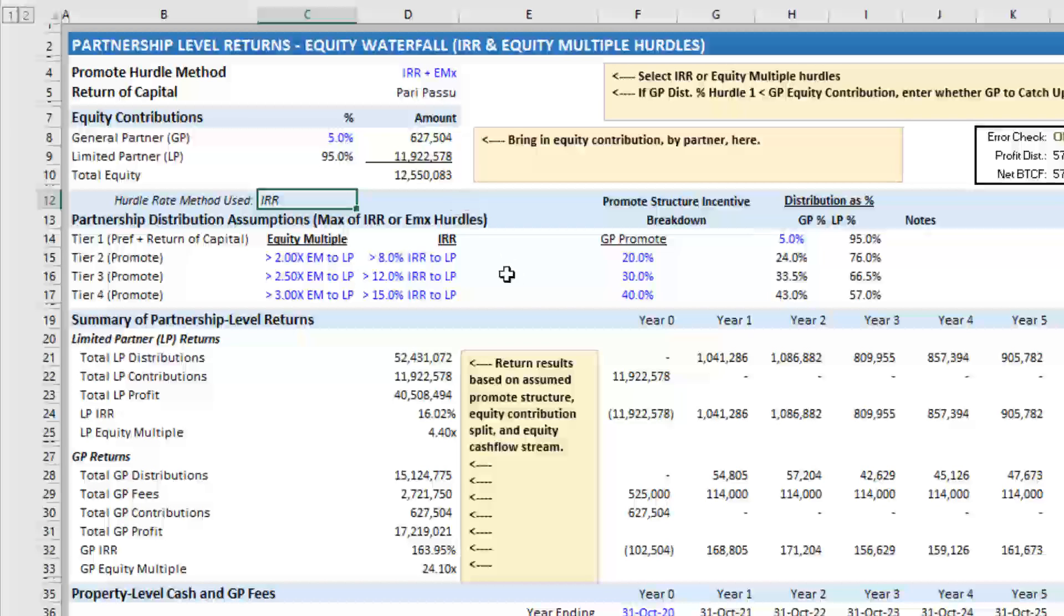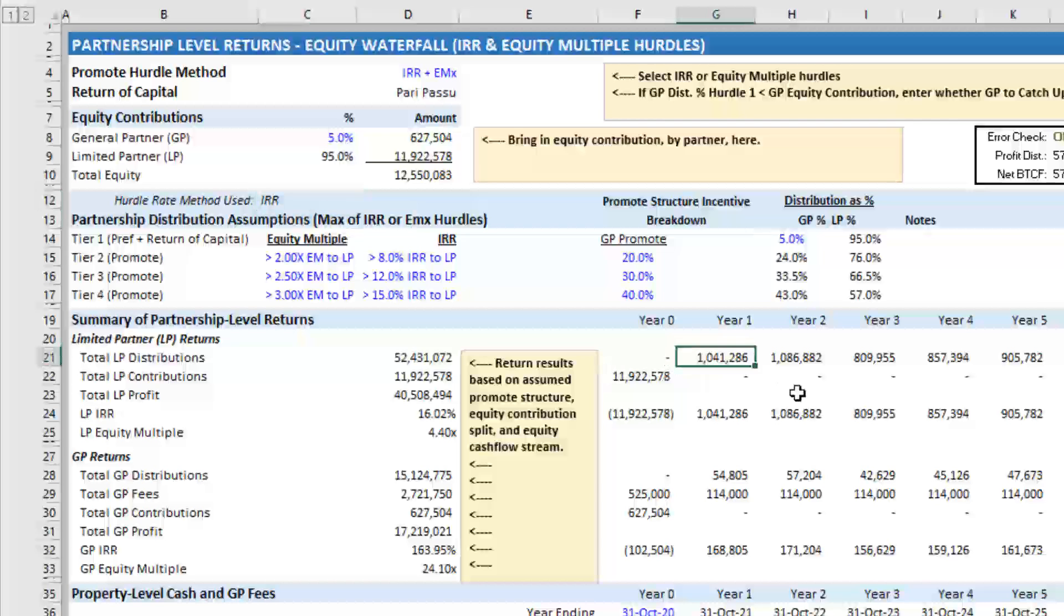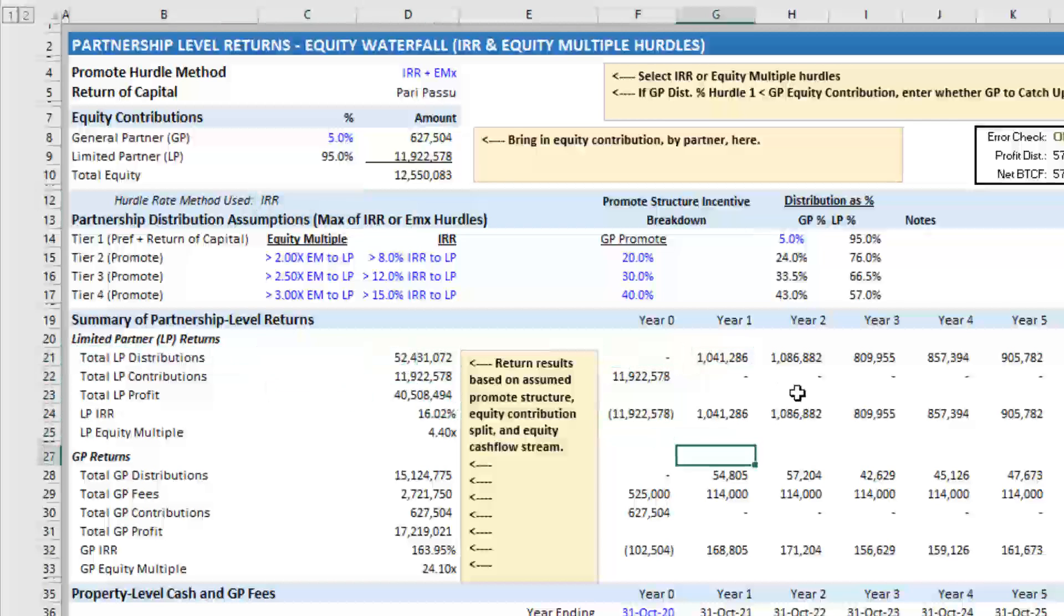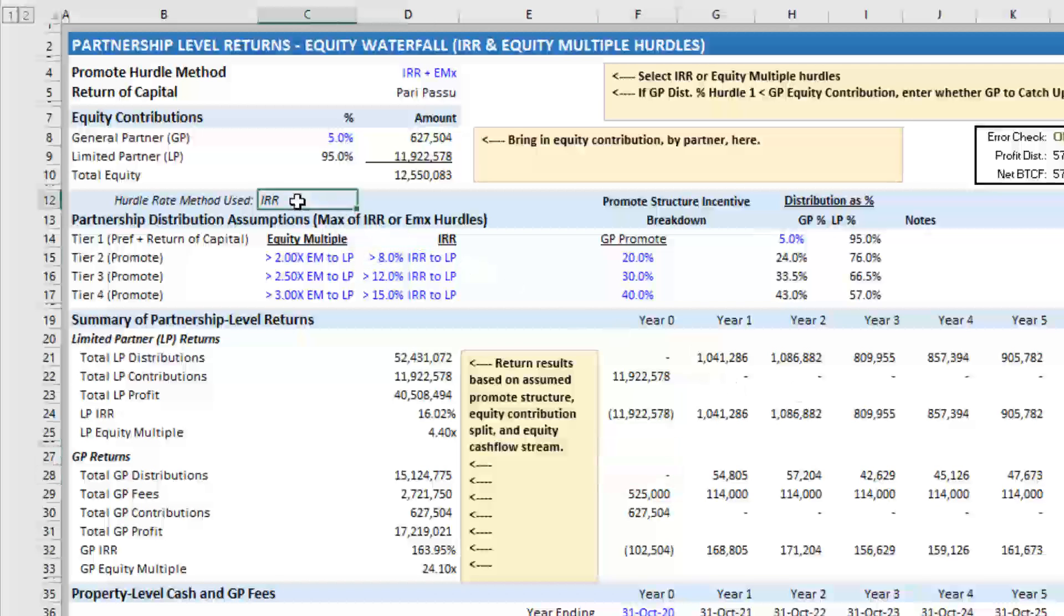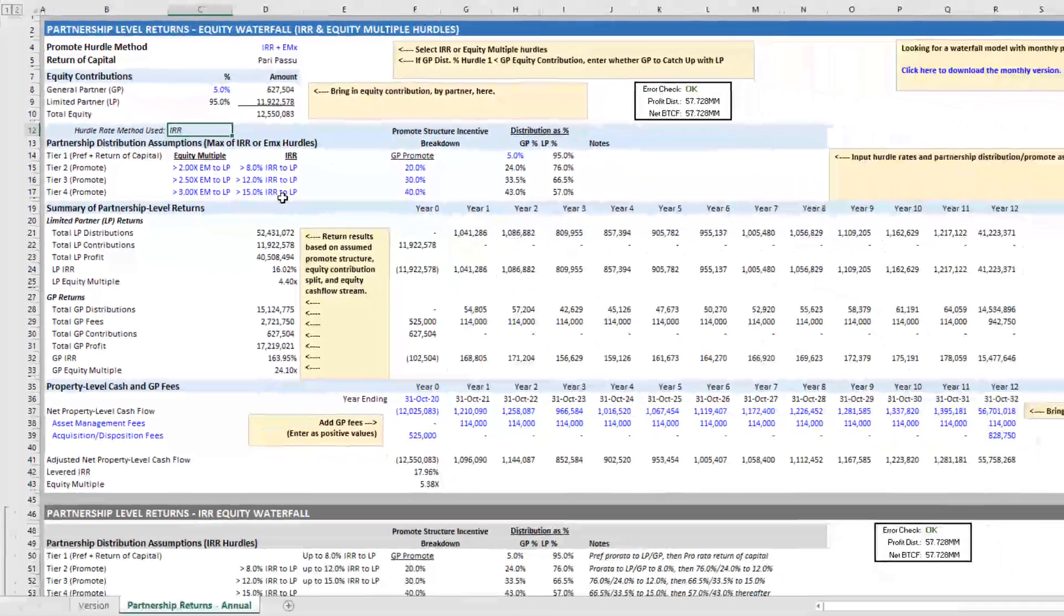And then I've got this cell right here that looks at the two waterfalls and says, okay, which is greater, right? And that's really what the LP is looking for. It's IRR or equity multiple hurdles, the greater of either scenario. This looks at that, and then the resulting cash flow that is distributed to the LP and the GP depends on whether the IRR or the equity multiple is the greater of the two scenarios.